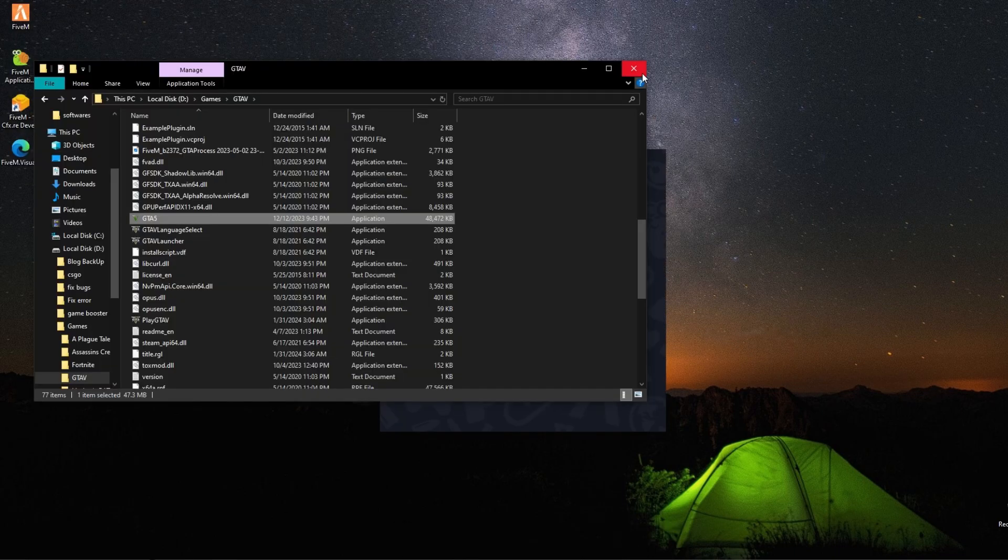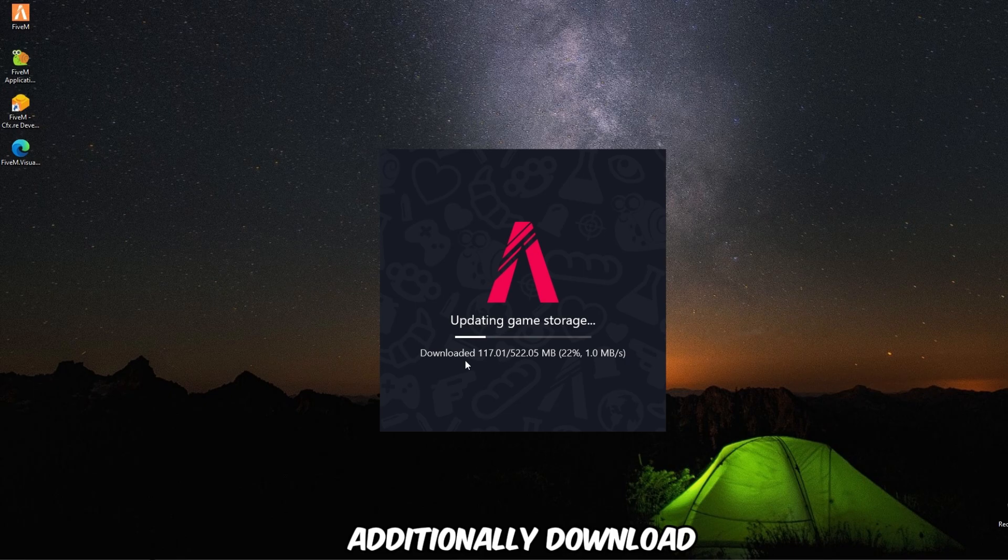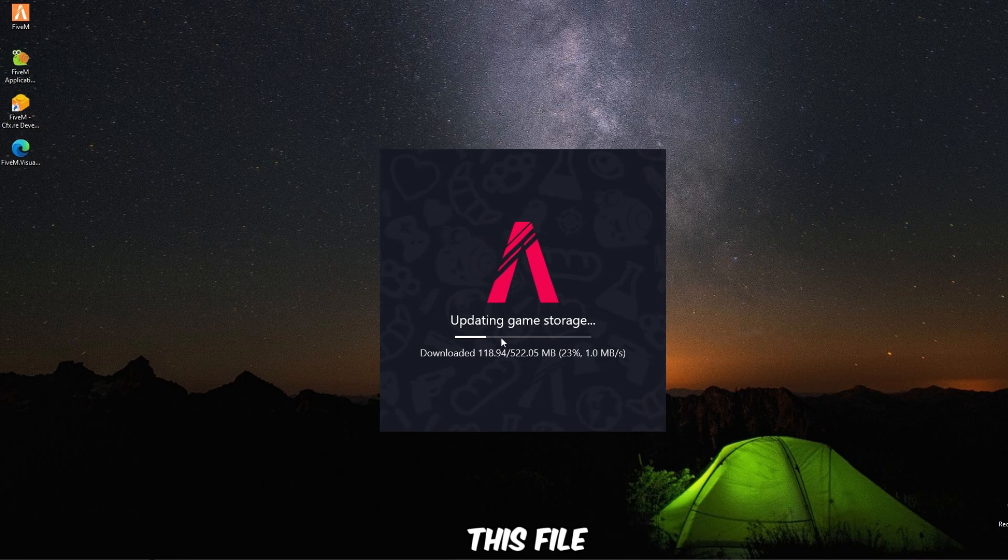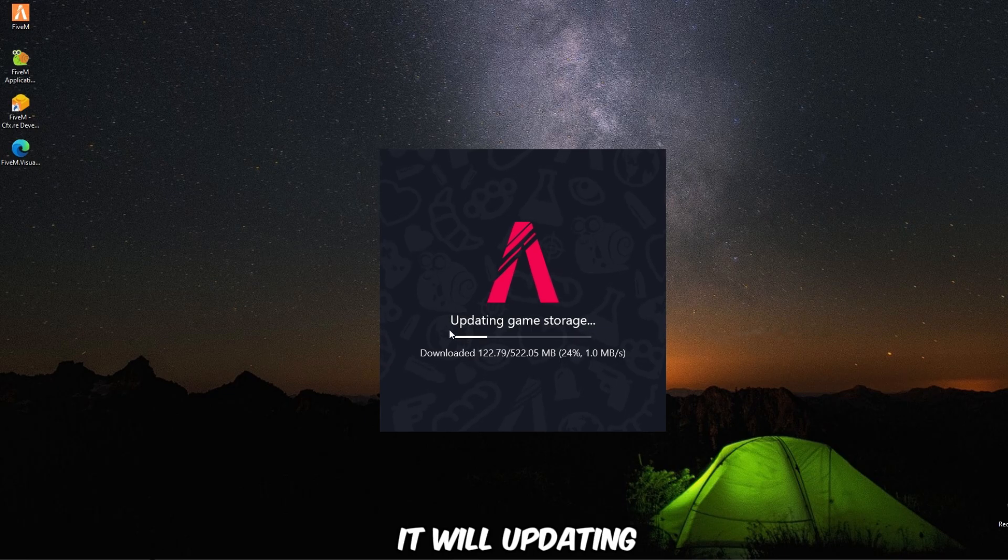Click on open. After that, it will ask you to additionally download this file. So you guys have to select yes or accept the terms. It will be updating the game storage.